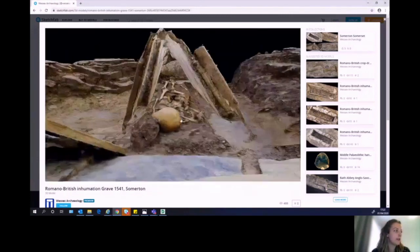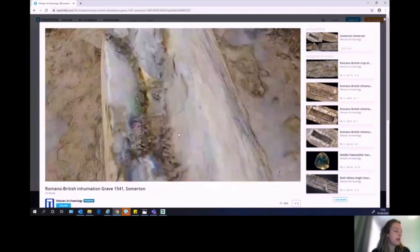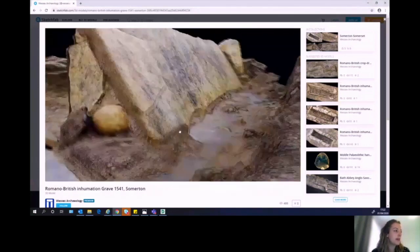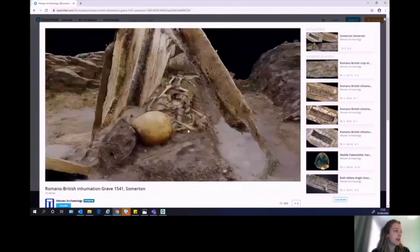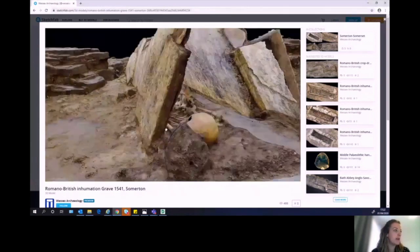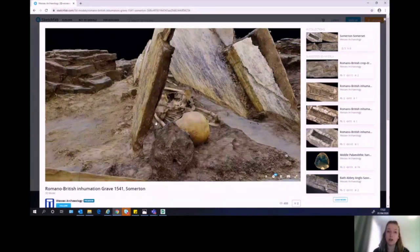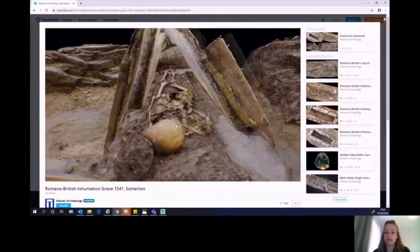We can zoom all the way in to have a look at the bones and we can also look at the surrounding area as well. These models are really useful in being able to understand and interpret archaeological features on site, and they are also used in the public output as well.